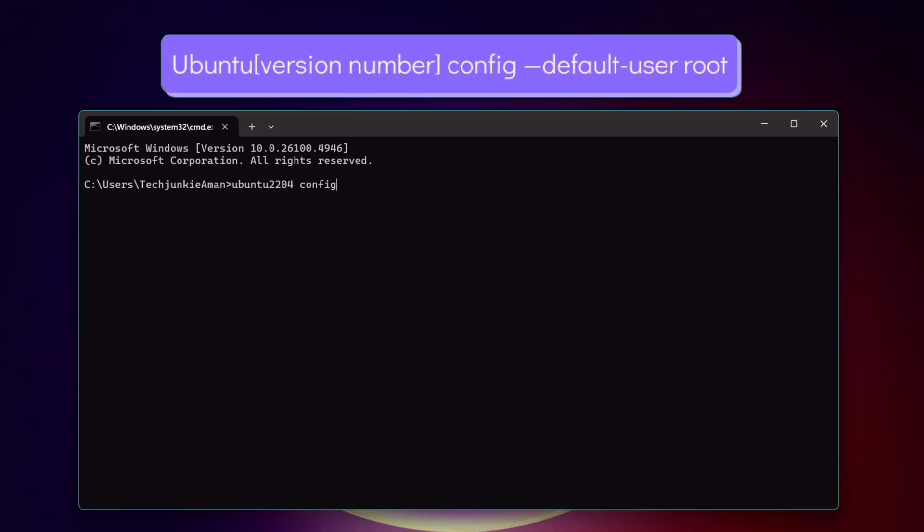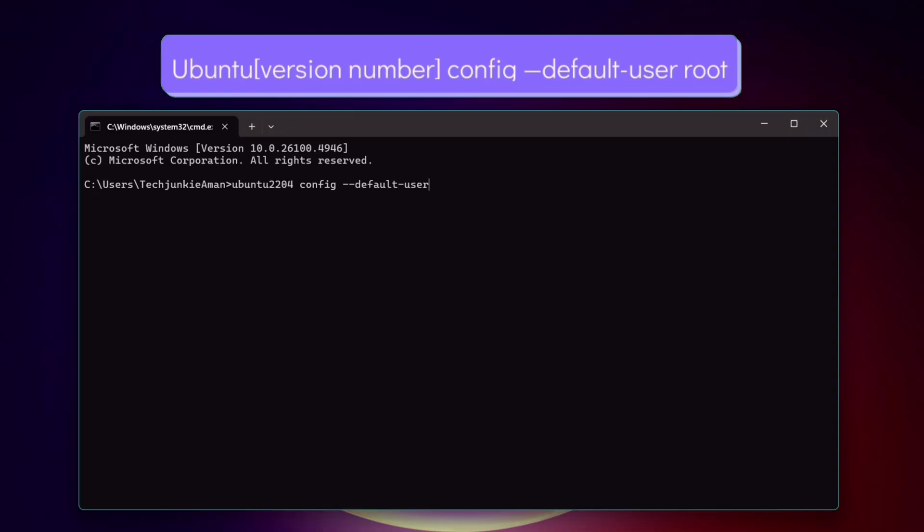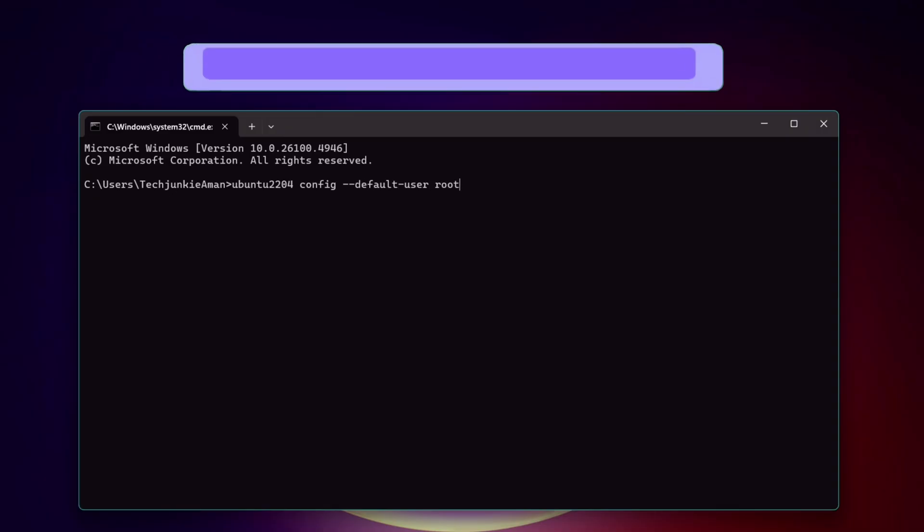And give a space, config, space, hyphen twice, default hyphen user, space, root, and hit enter.